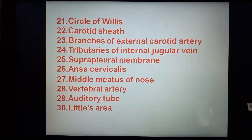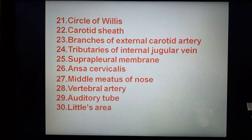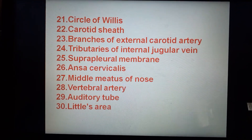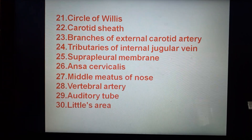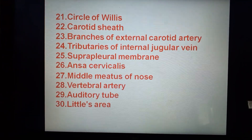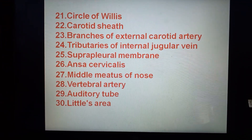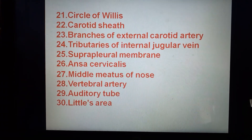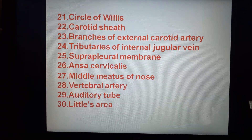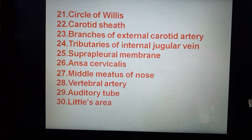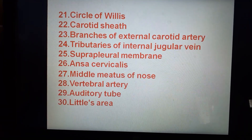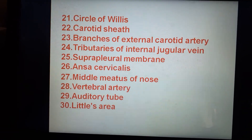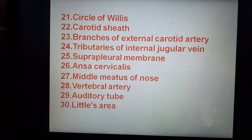Circle of Willis, carotid sinus, branches of external carotid artery, tributaries of internal jugular vein, suprapleural membrane, ansa cervicalis, nasal meatus of nose, vertebral artery, auditory tube, little area.